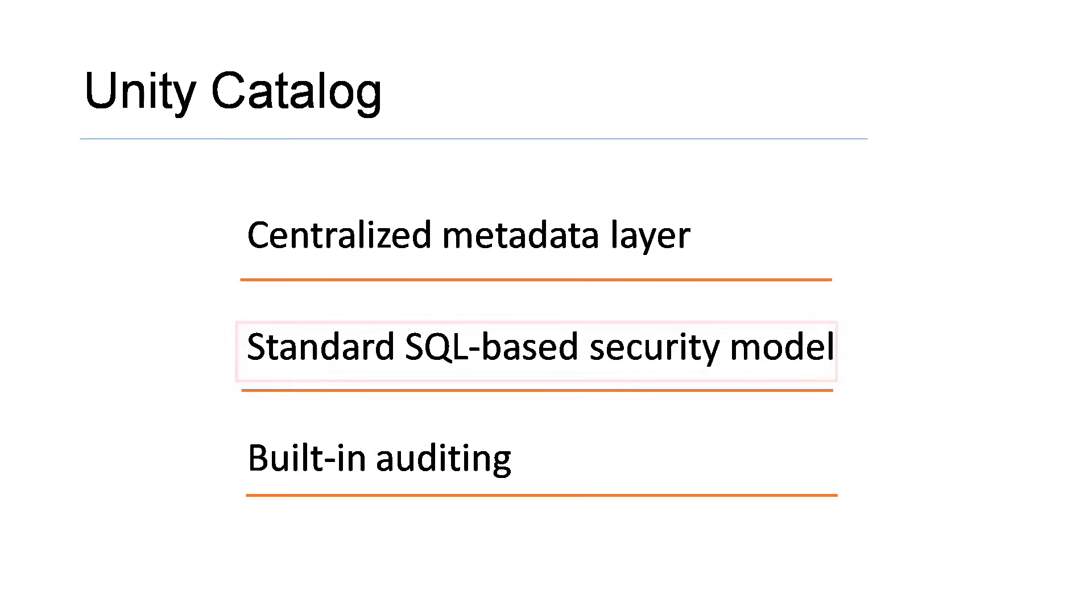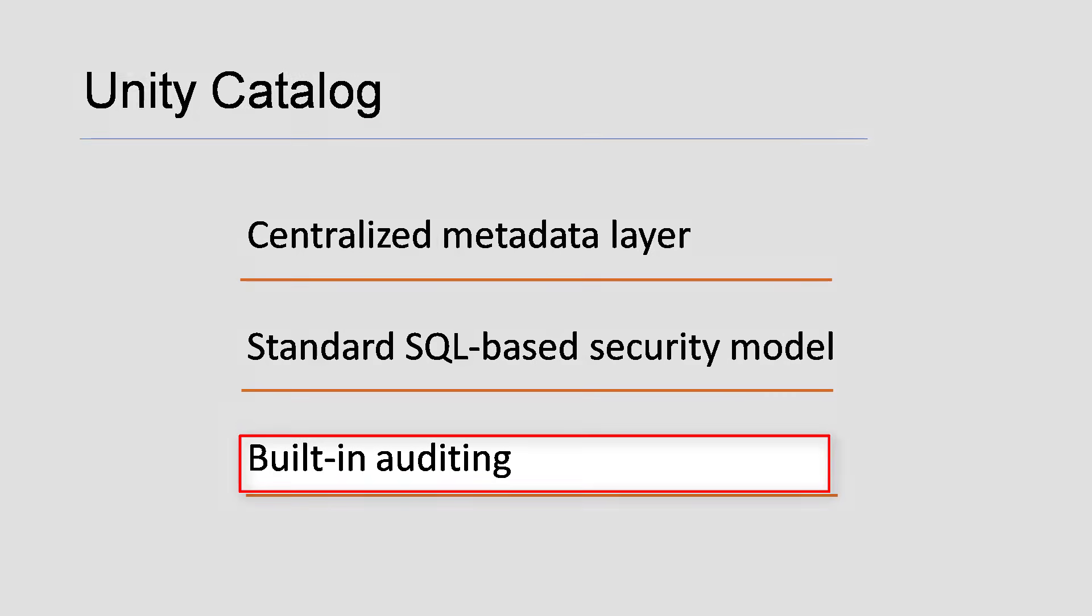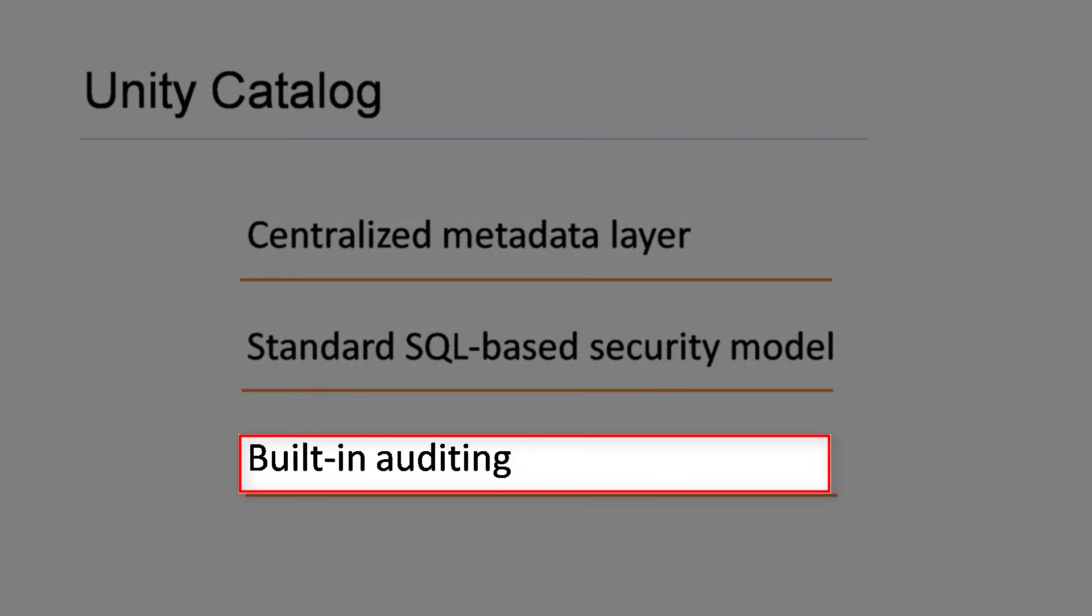Next, Unity Catalog captures user level audit logs. It offers features like data discovery and lineage.